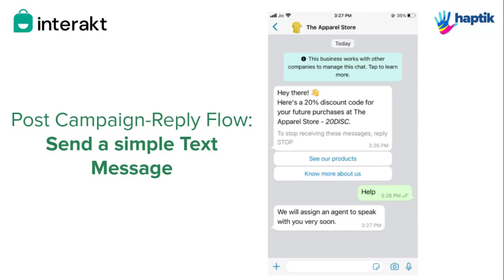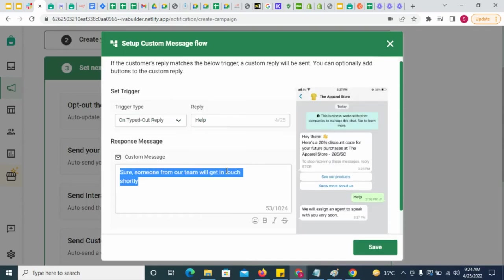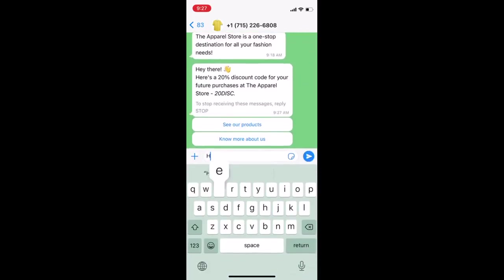You can also configure simple text replies to customers when they reply to your campaign message. Click here and configure the trigger, and then simply give the message body here. This is how the flow will play out.